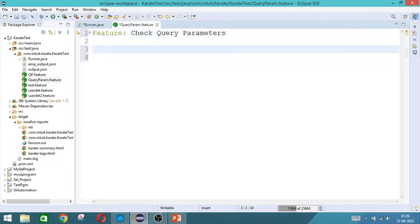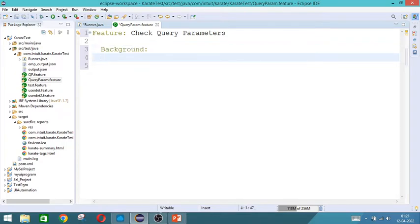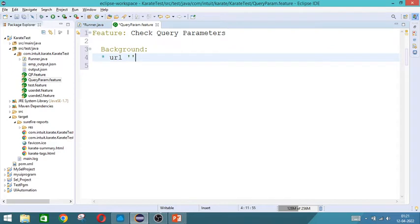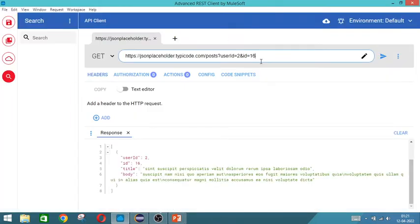Give the name as check query parameters. So we will start with background as always. The URL will be there in background. Reason is that it will be used in all the places. So we will give the URL in the background.